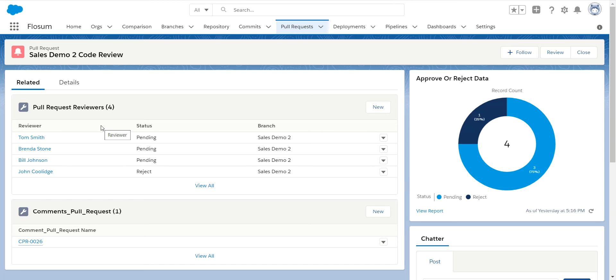Within Flowsom you can set up a custom approval threshold. So I do not have to have all four people or 100% of the approvers approve this change in order for it to be deployed. I can say that I want 75% or two users. Whatever the case might be, I can set up that threshold. So once that is met, then the code can be deployed.